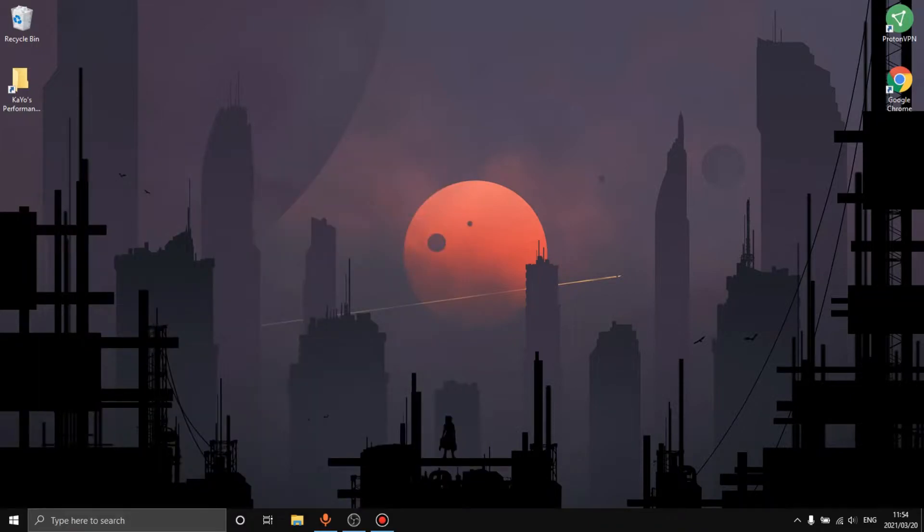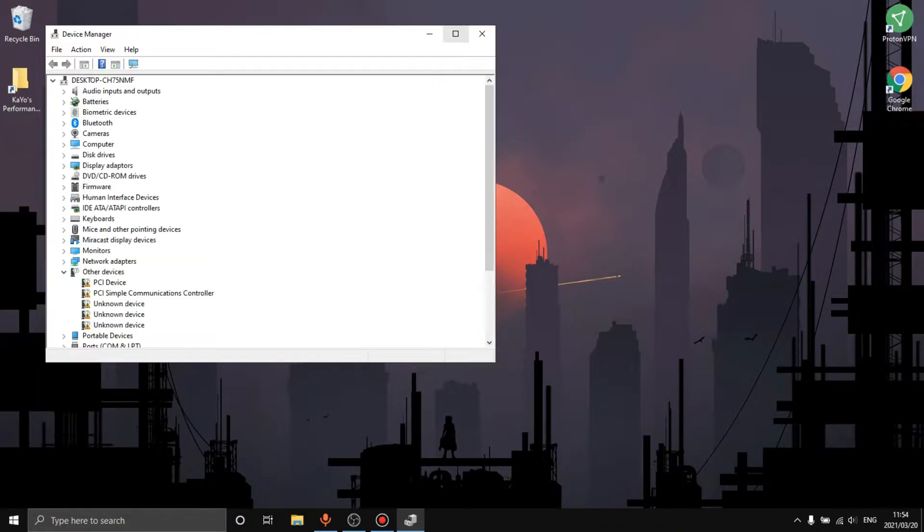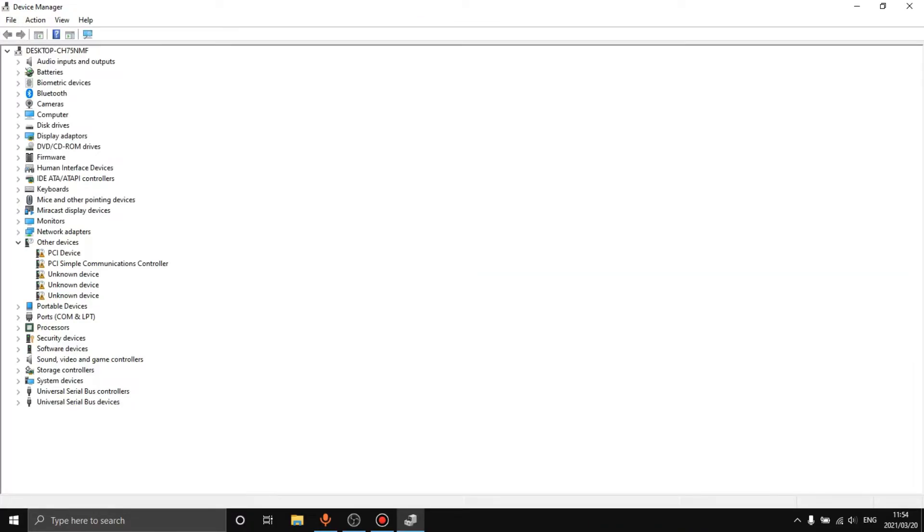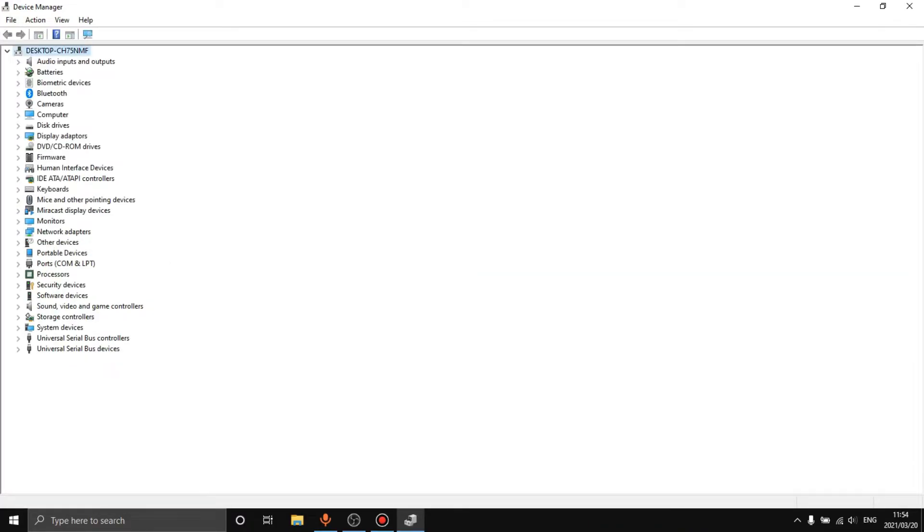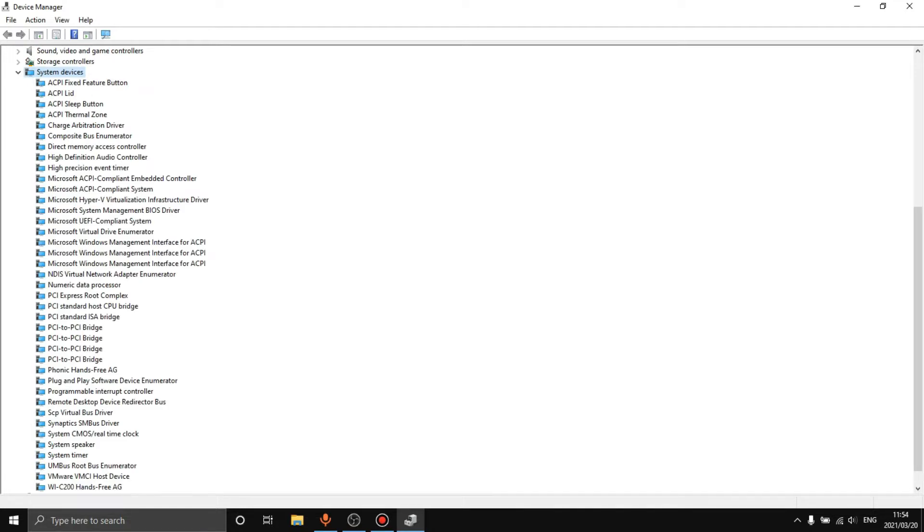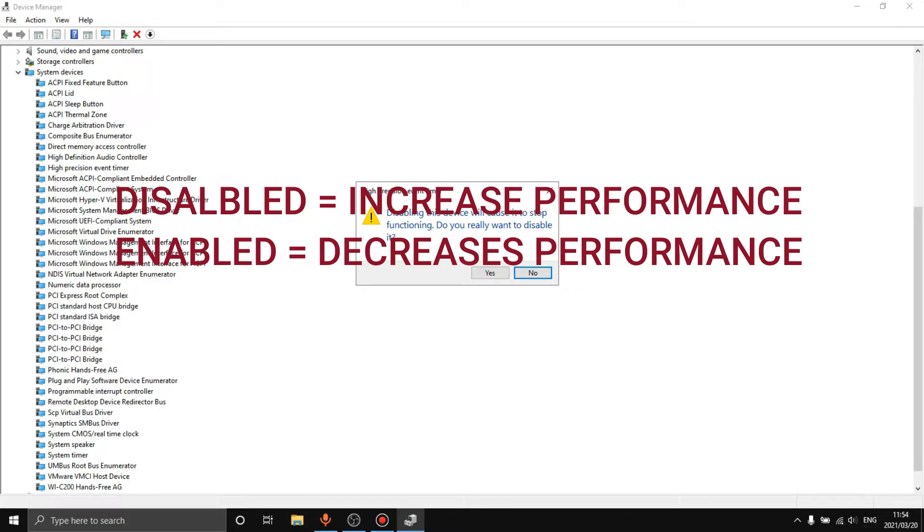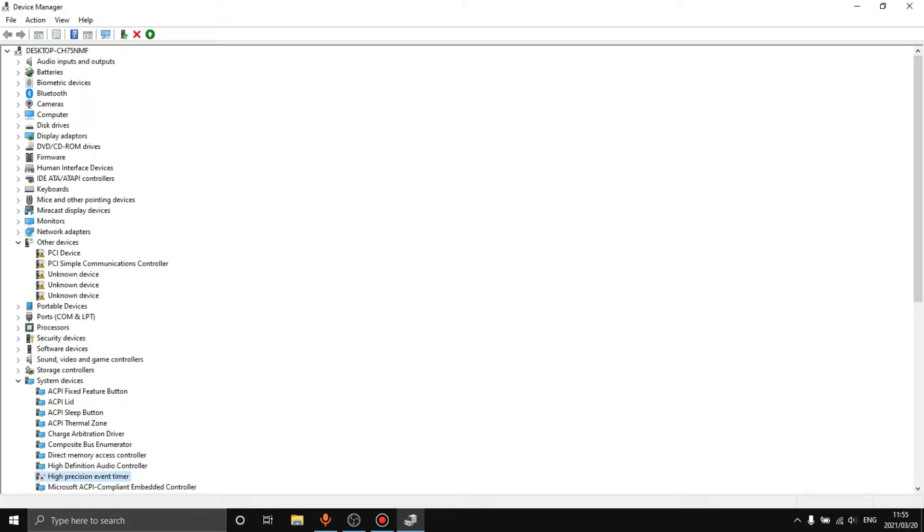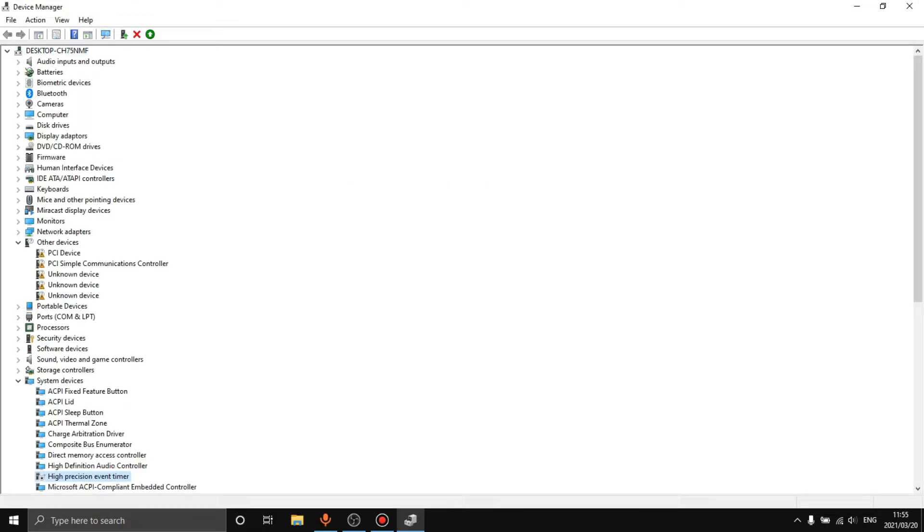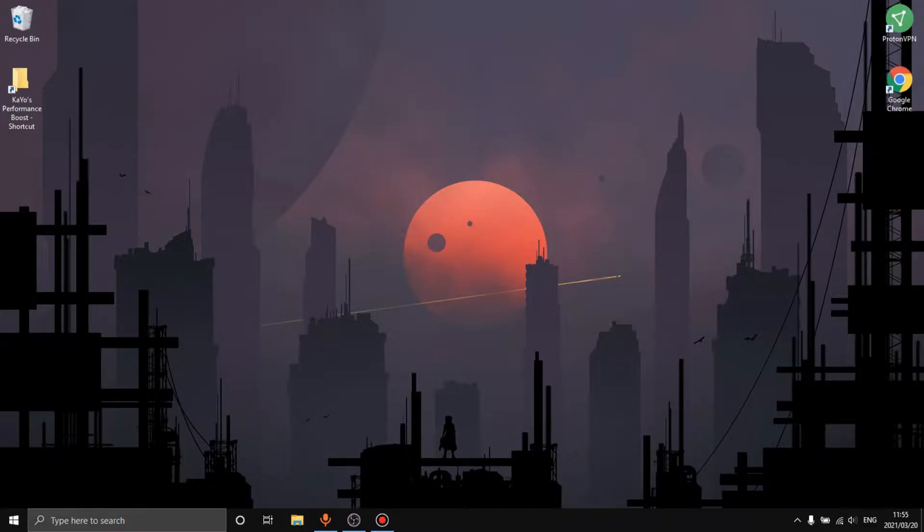Now you want to go over to your device manager, open it up, close out other devices, go to system devices, and then disable high precision event timer. What this does is it can really drastically decrease your performance as this is running in the background all the time and it can just really make a big difference to your performance.